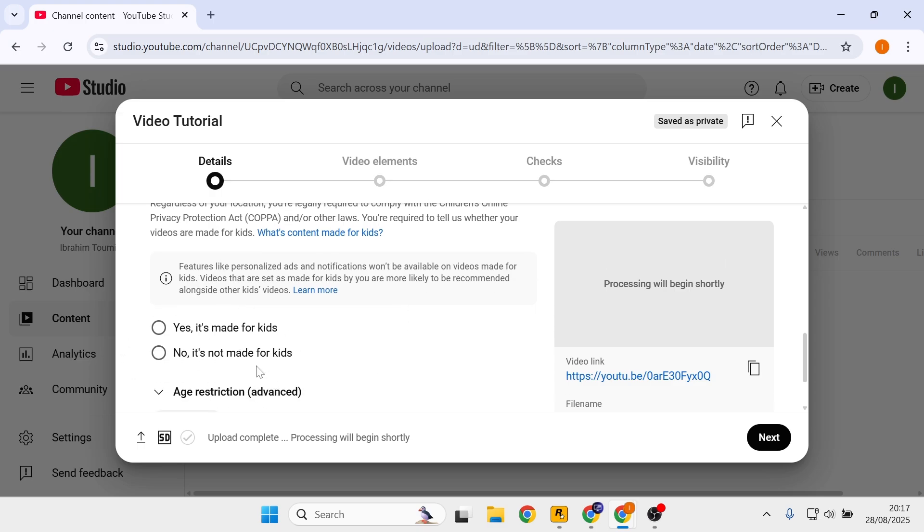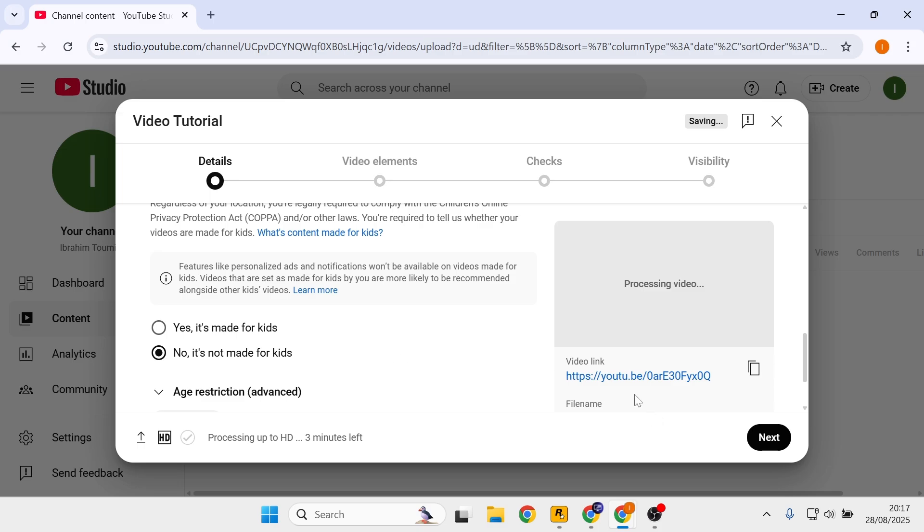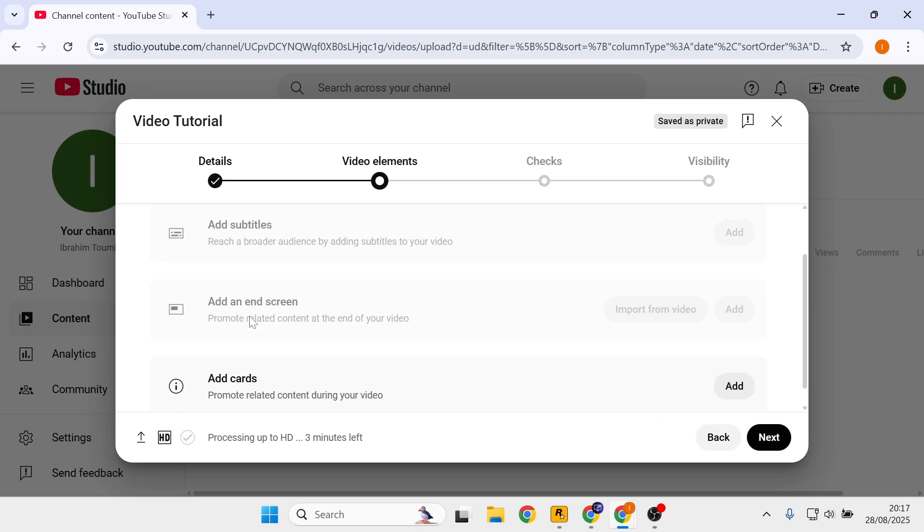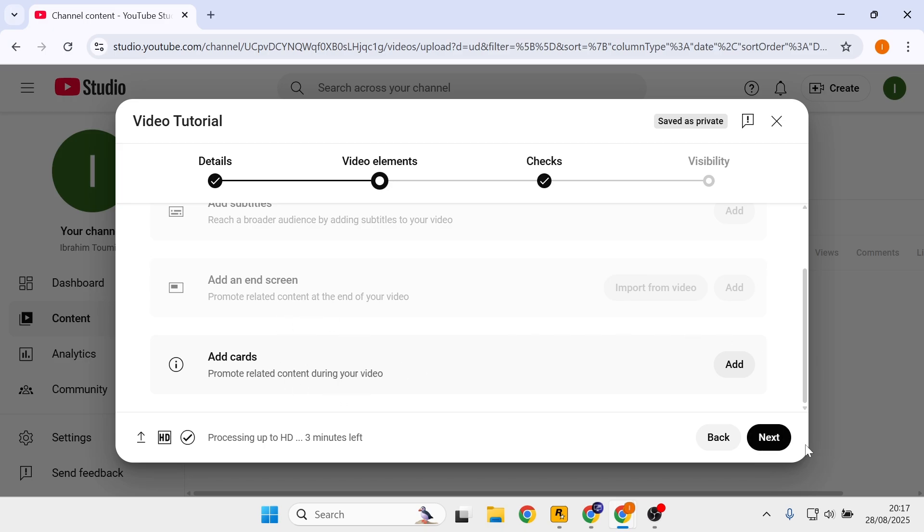Here you will need to know if this video is made for kids. If this video is not made for kids, you can select no, it's not made for kids. When you're ready, click on next. Here you can add these three types of elements if you wish, but I would like to skip these as well.